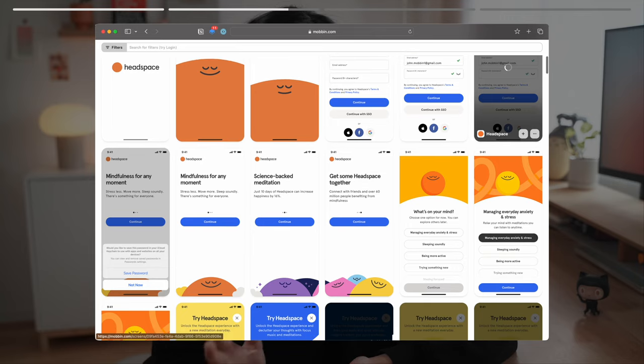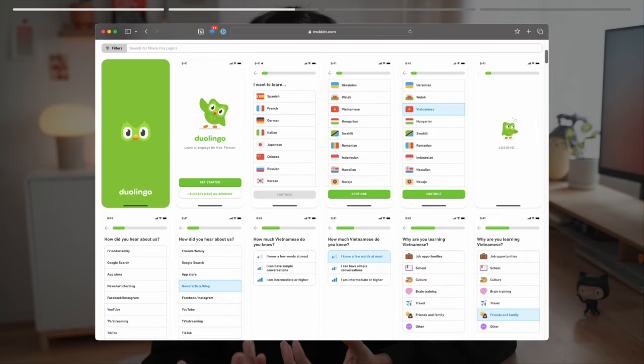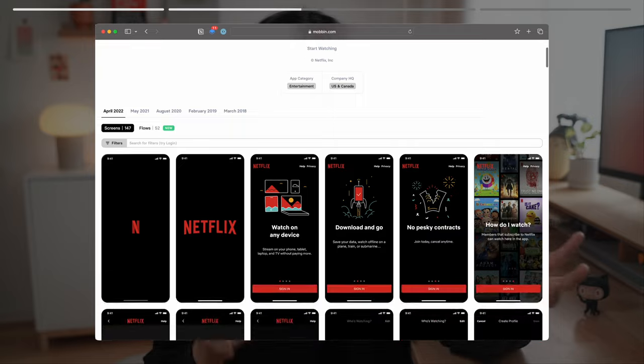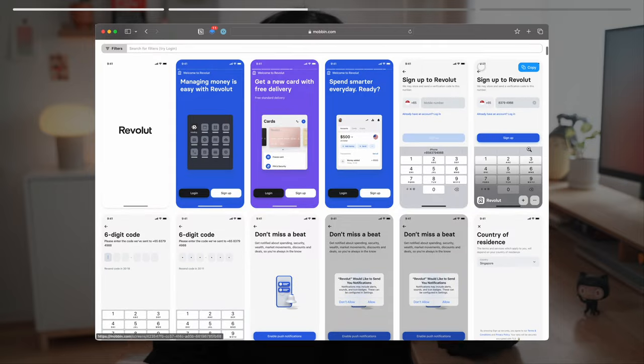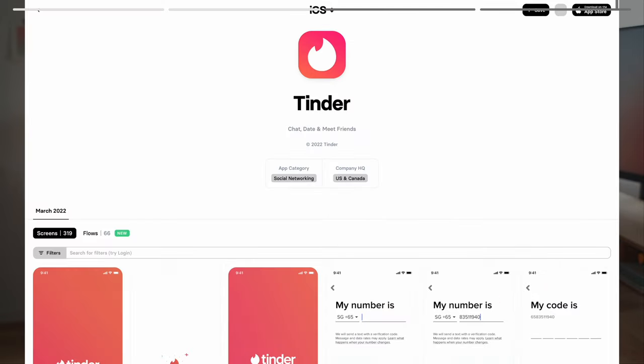We draw inspiration from products that have went through extensive user research and testing. We will see screenshots of products like Headspace, Duolingo, Netflix, Revolut, Todoist and even Tinder.